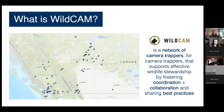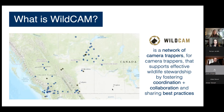We support data management, sharing, synthesis, and importantly standardization. We also engage with communities. If anybody in the audience today is not a member of WildCAM and has even one camera trap in Western Canada, I really encourage you to join as a member. You can check out wildcams.ca or send me an email.